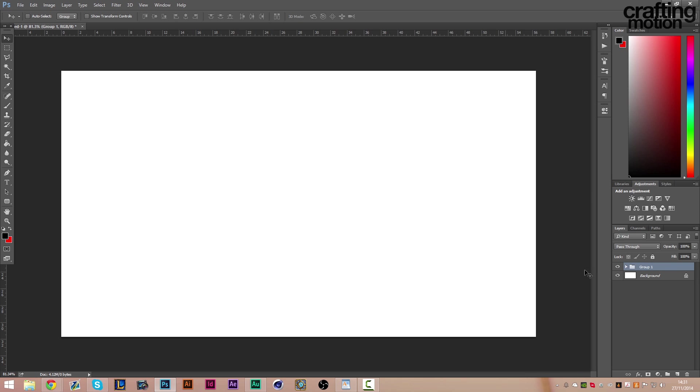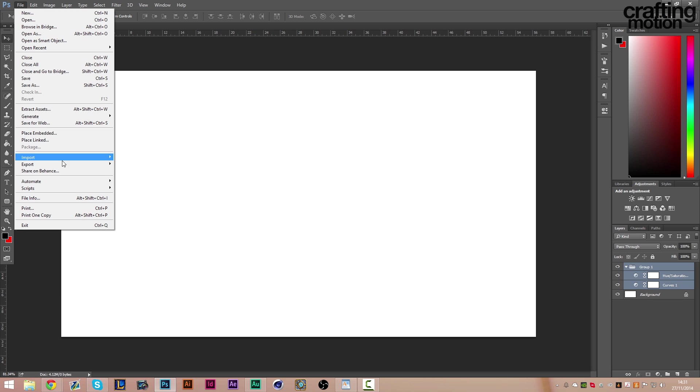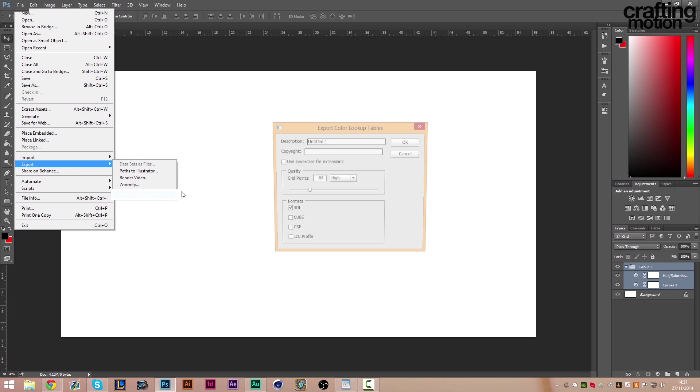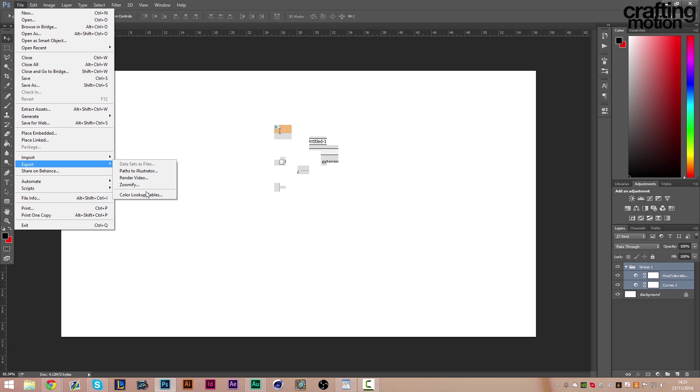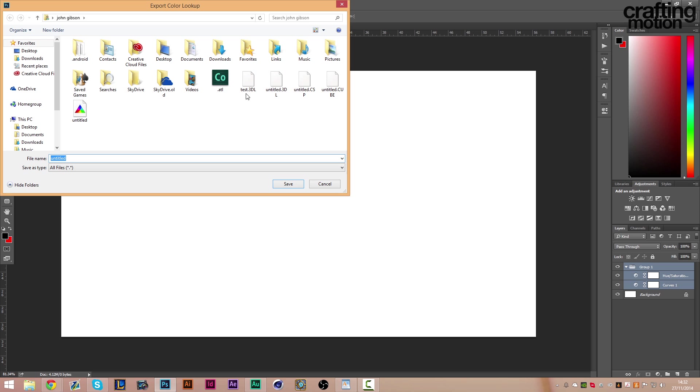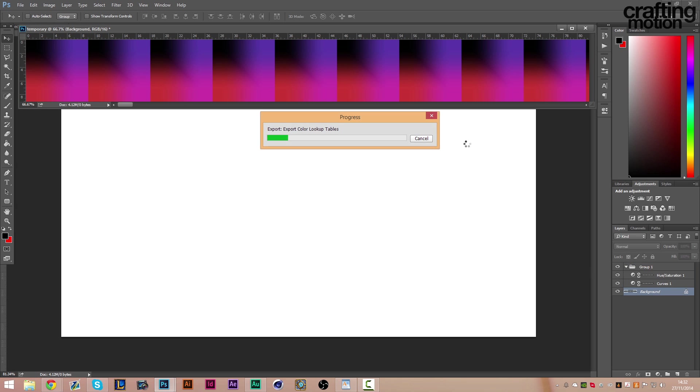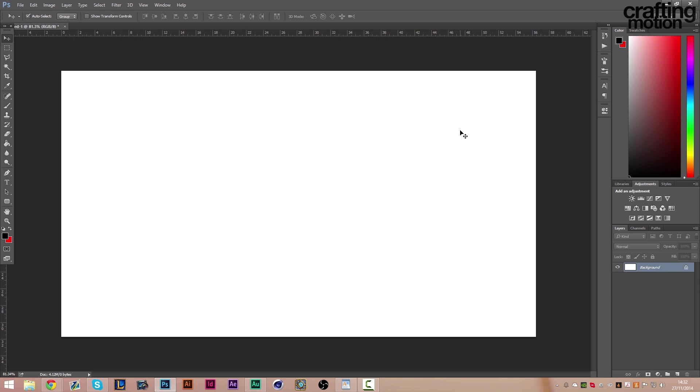So once you're done that you click your group, like I said highlight all your layers, click File, Export, Color Lookup Tables. Pick a name for it - Tutorial color correction I'm going to call it. The copyright we don't have to fill in because we're not necessarily copyrighting it. We're going to take just 3DL and we're going to put it on grid points. We'll go maximum, that's the quality pretty much. So tutorial CC. So does that, it'll just take a few seconds depending on how high your quality is on it.